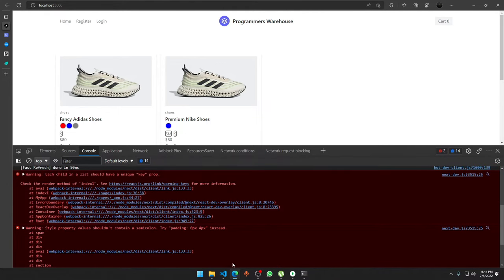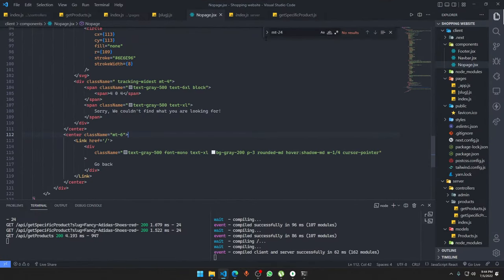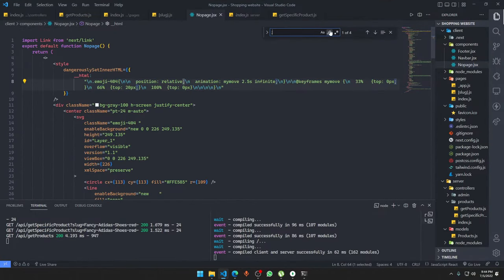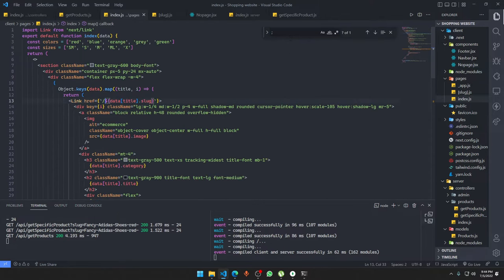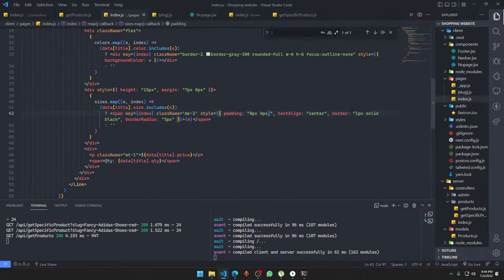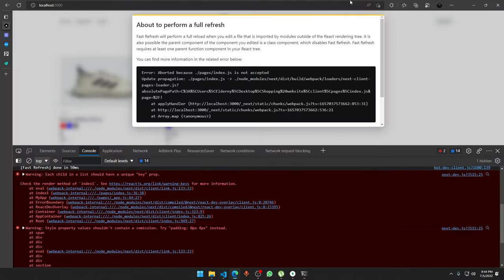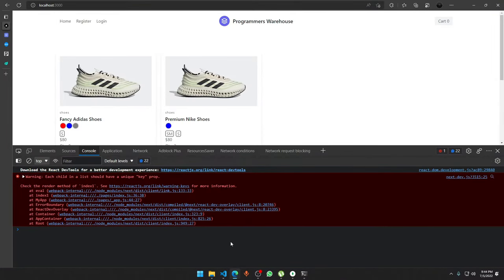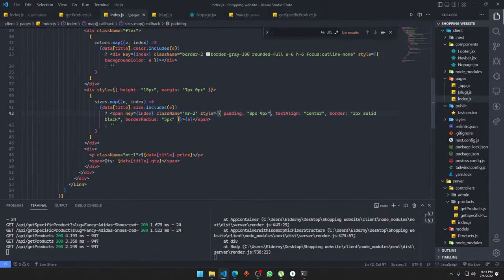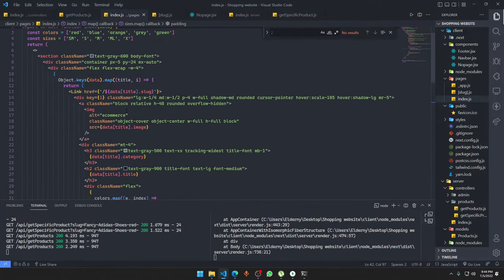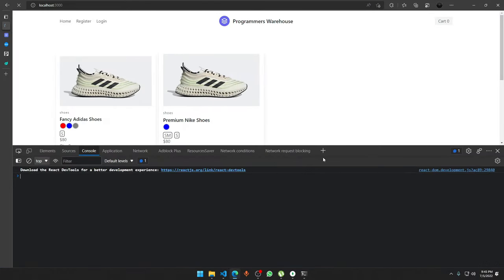There's a 'start property shouldn't contain a semicolon' warning. We also get 'each child in a list should have a unique key prop'. We identify which element is missing the key and add it. Good — that's resolved.